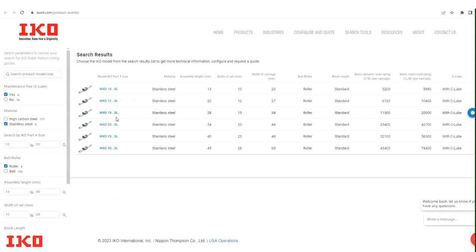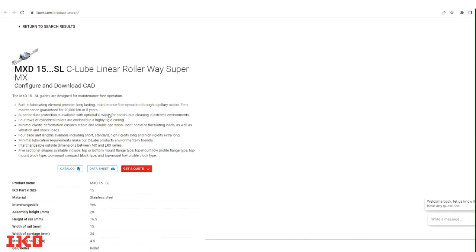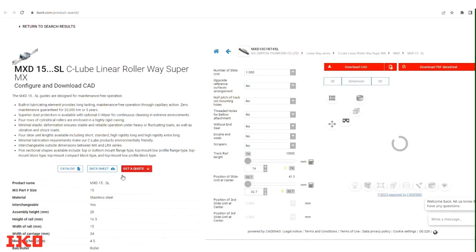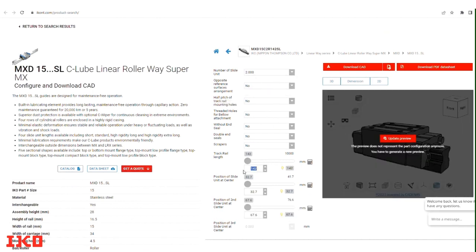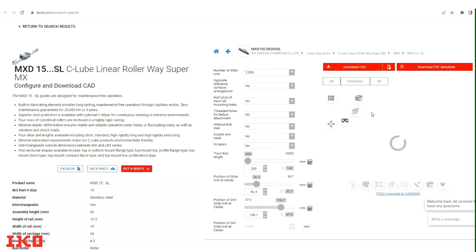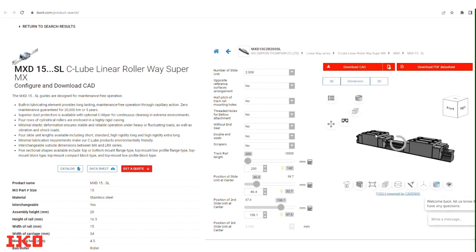Once you have identified the part number you need, click on it to access its data sheet or request a quote. On the right side of the page, choose the appropriate options to download the CAD files for the selected part. To generate an accurate model, enter the required values as per your application specifications. After confirming the entered values, select the Download CAD option.